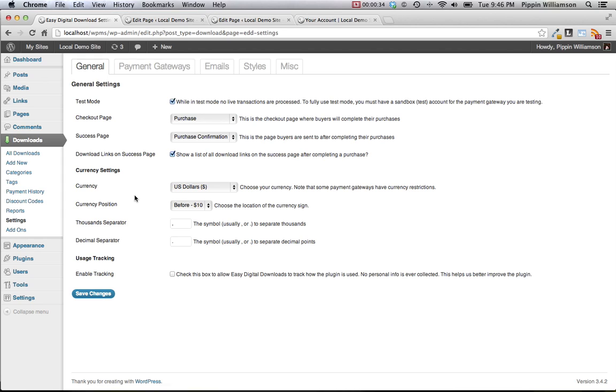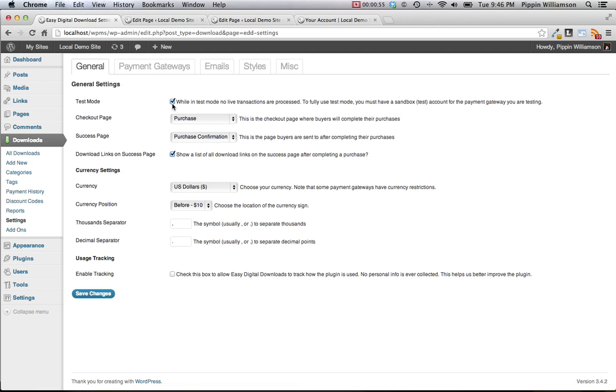Each of these sections have a variety of options. Let's look at general first. Under general settings, we have test mode. This enables you to put the plugin into test mode. If you're using PayPal for example, you can direct all PayPal payments to the PayPal sandbox and also process purchases without actually affecting any of your final purchase or earning stats. This really allows you to try the plugin out without having to worry about going and deleting the data later on when you're ready to go live.